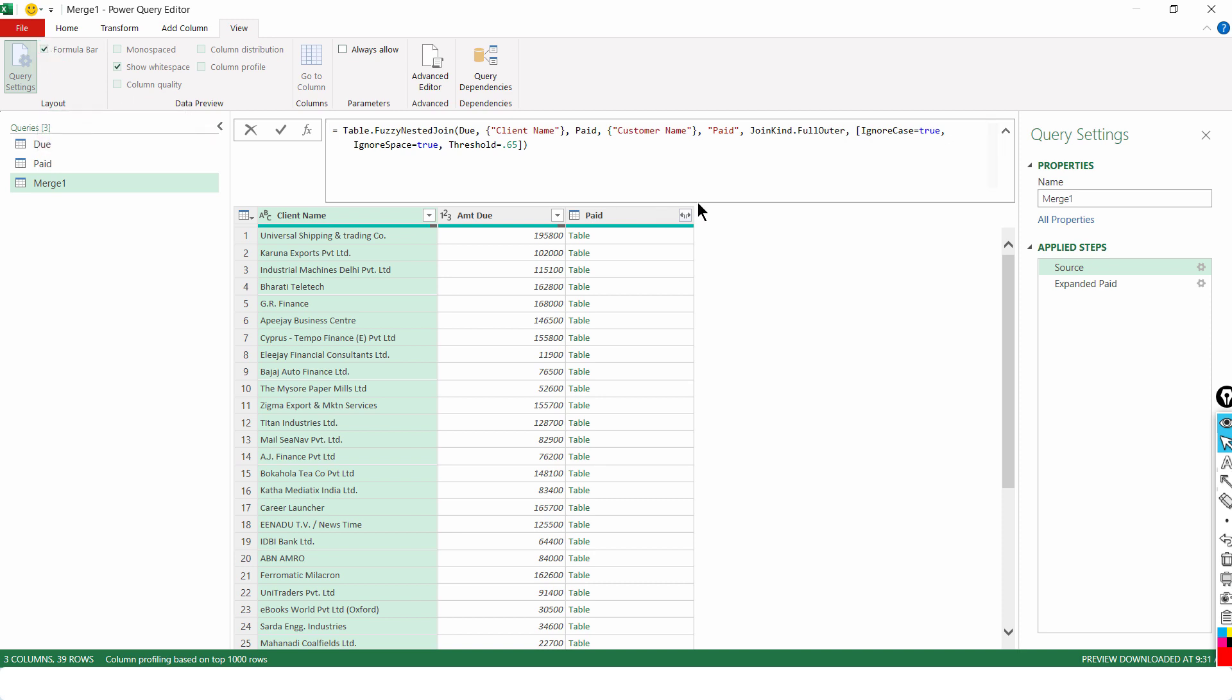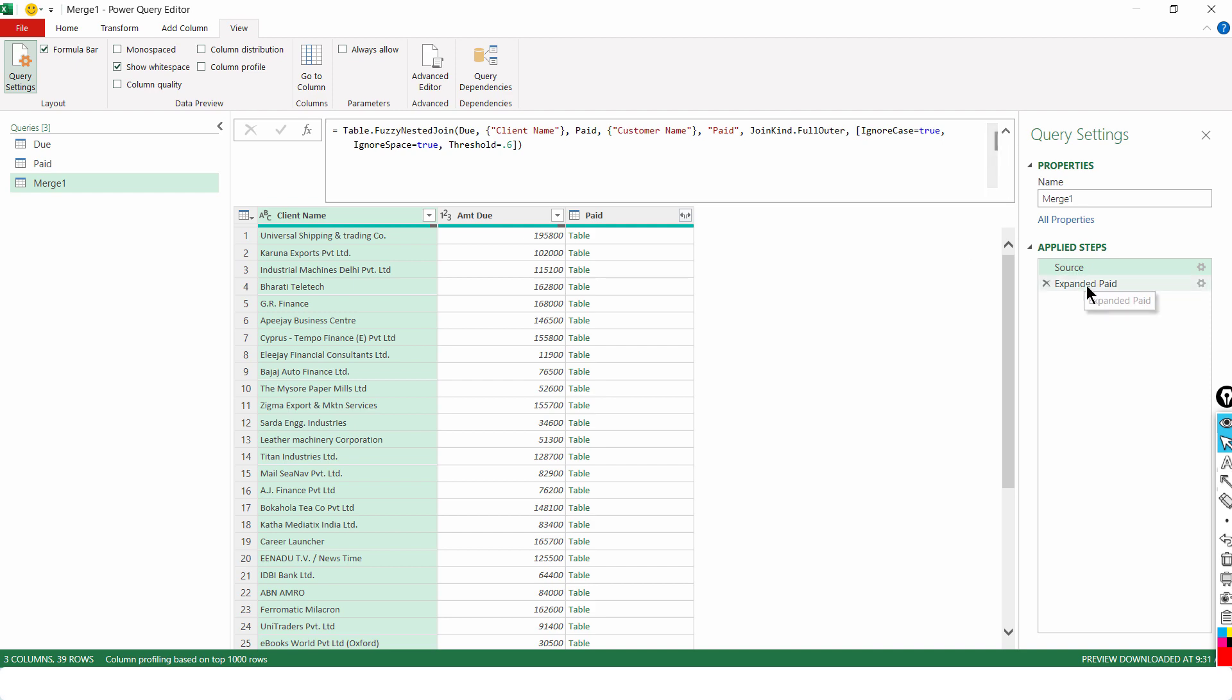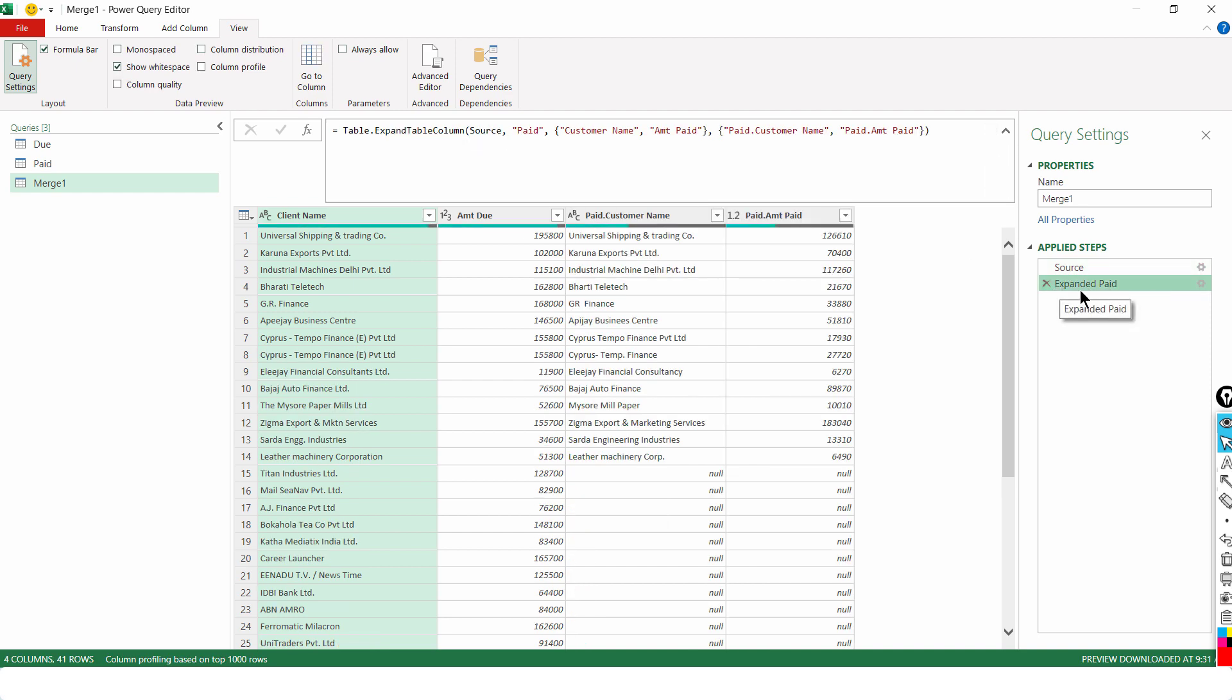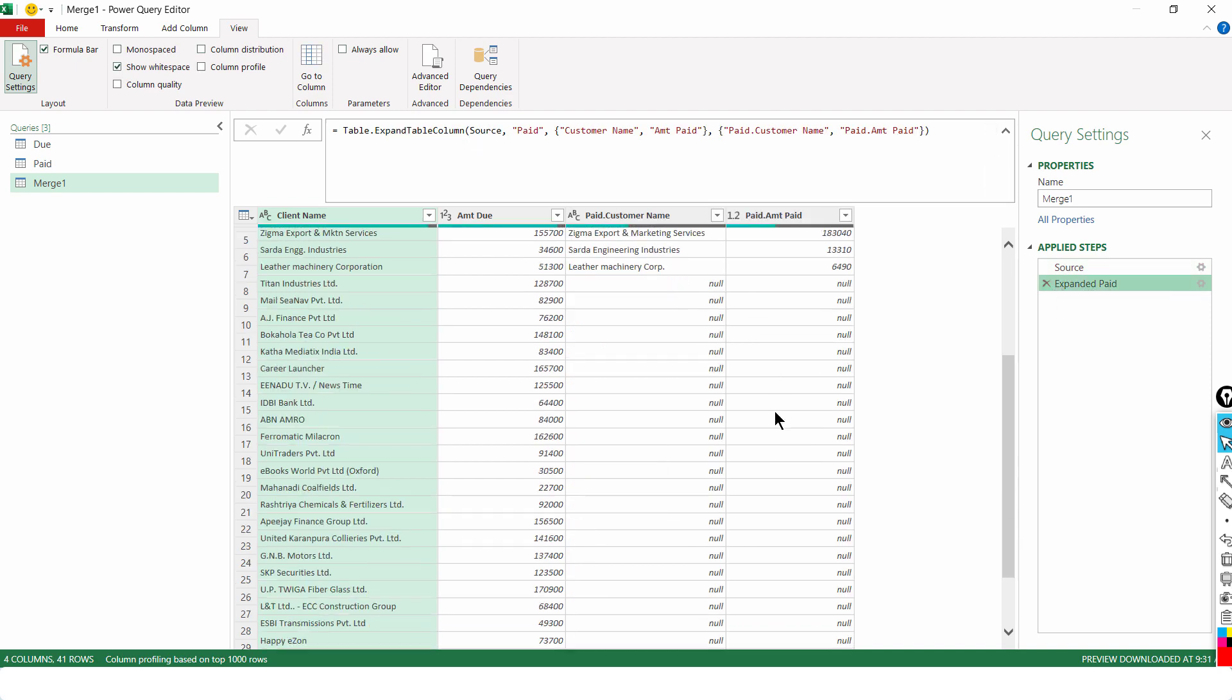But if you do see that, I can reduce this threshold to let's say 0.6. Let's be a little less strict. And once I do that I press enter.